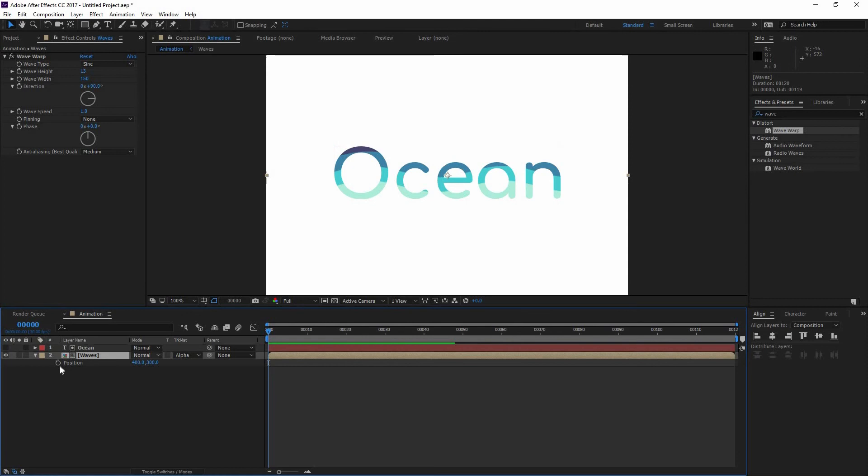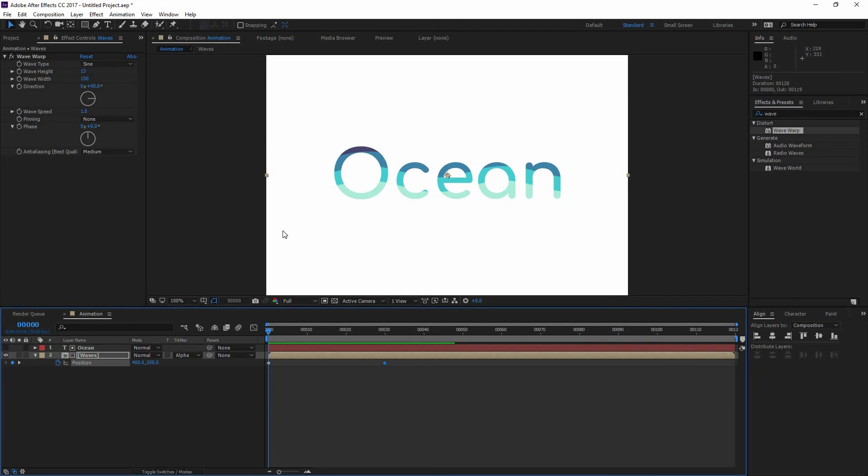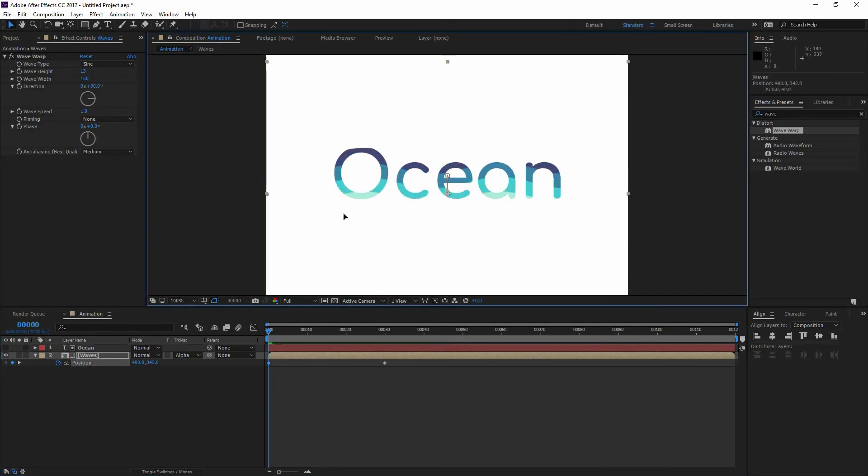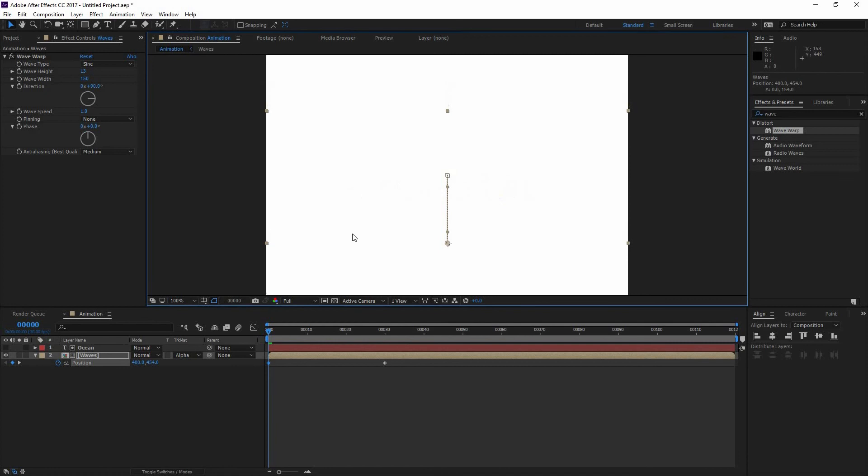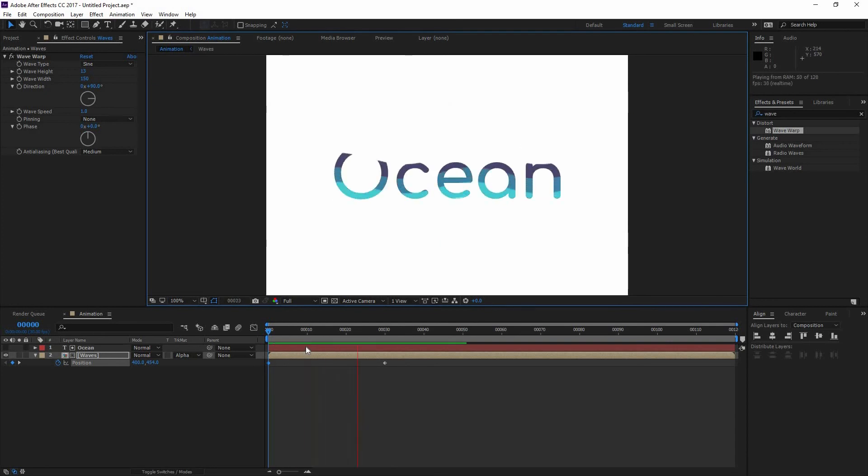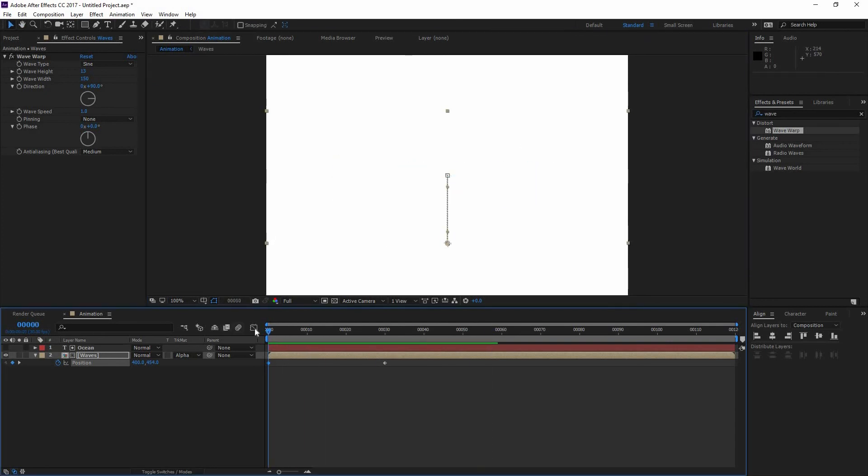Now another thing that I can do is go to my waves, press P to activate the position, go here on the first keyframe and set a key. Then go to my Frame 30 and set another key. And what I'm going to do is select my position on the first frame and take it all the way down. So now if I preview that you can see how they are getting filled.